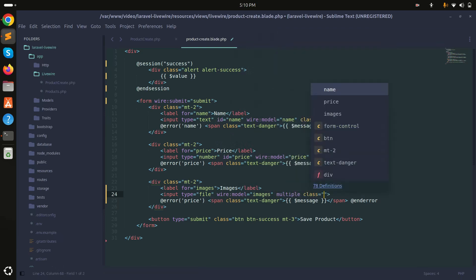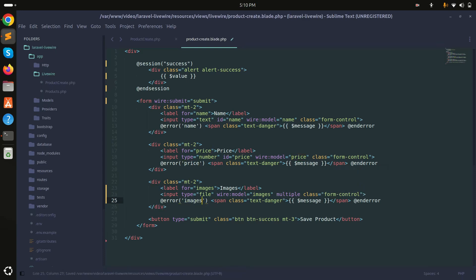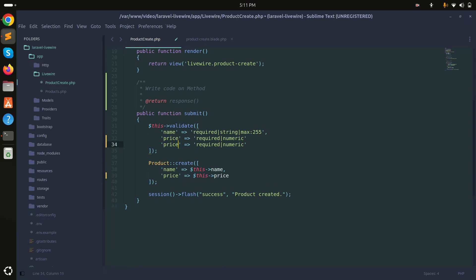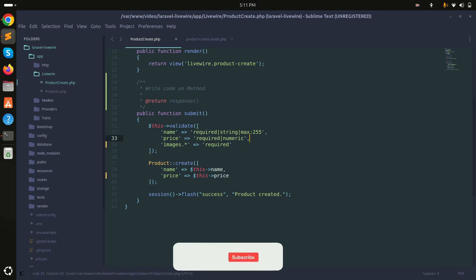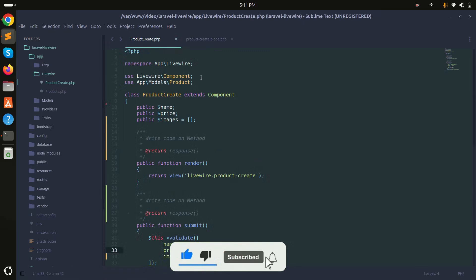Here I will add the validation error message for images.* and add the validation rules for images and images.* — setting required for now. Since we are using image upload, I need to use WithFileUploads.